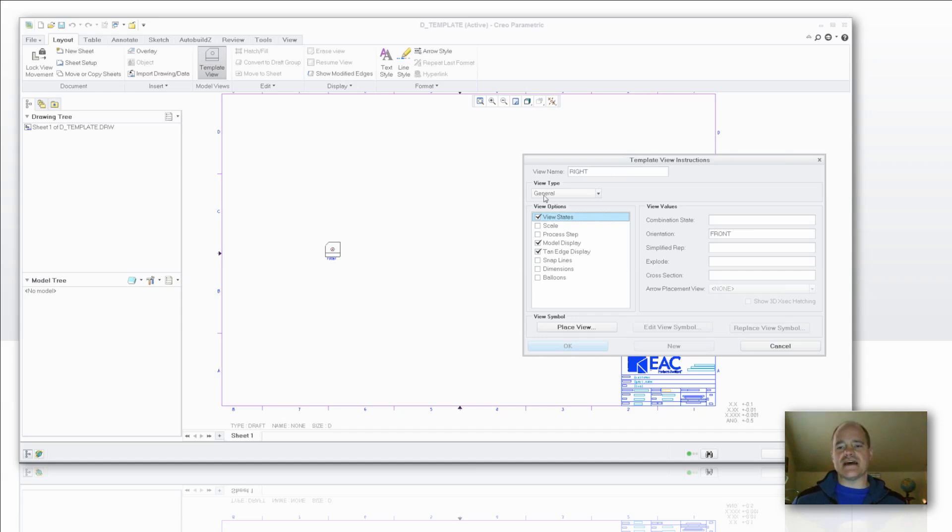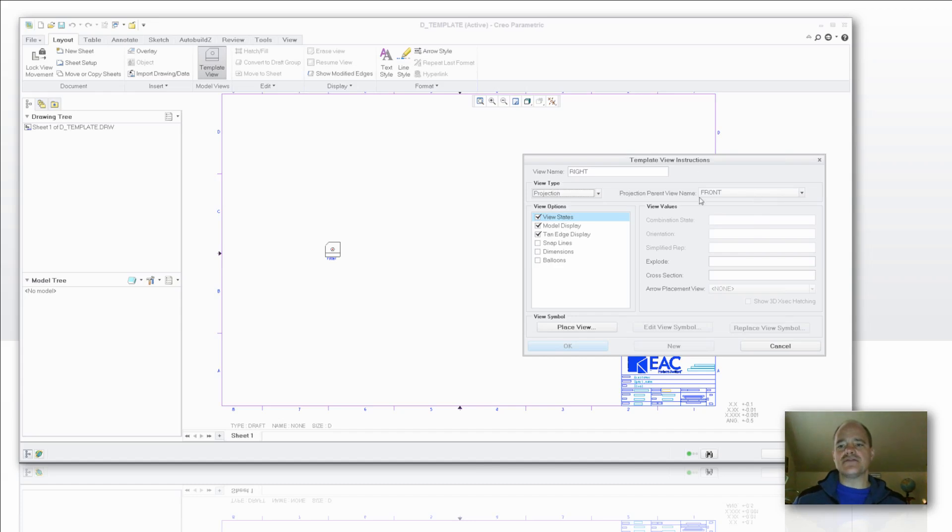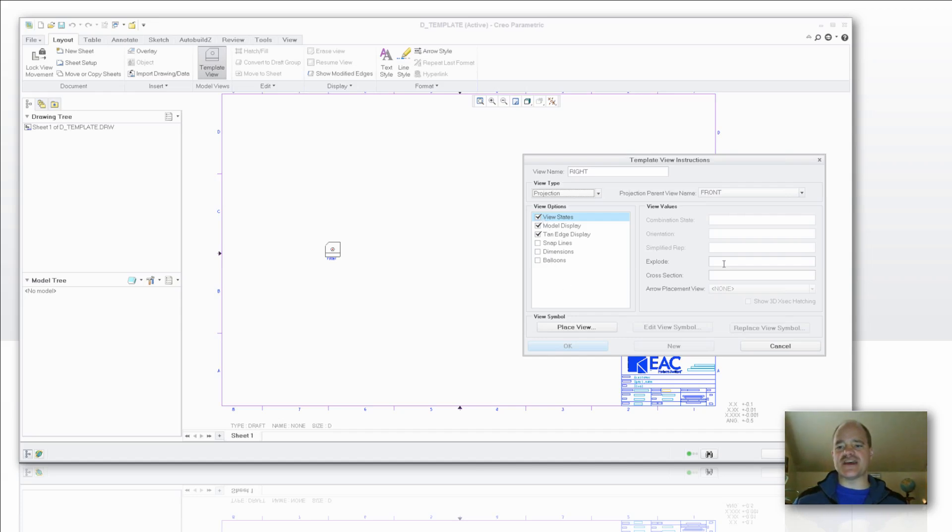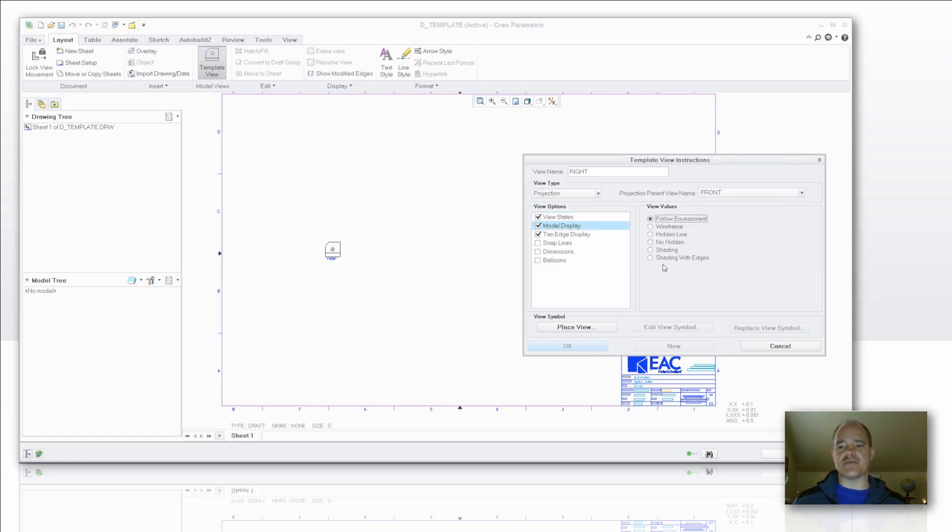And as I tab out, in this case here I'm actually going to select projection as a view type. And you'll notice that it automatically has identified my front view as being the parent view for that projection. Same area here. I want to set view states. If I'd like to have an explode state I can establish that, or maybe even a cross section in this case here. If you've got cross sections that are predefined in your parts, you've got that capability.